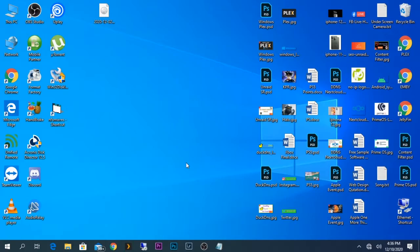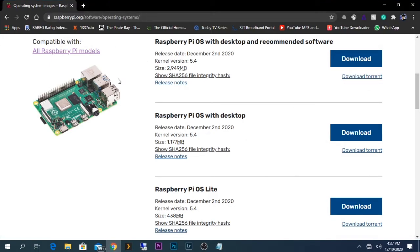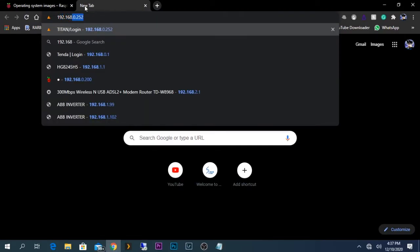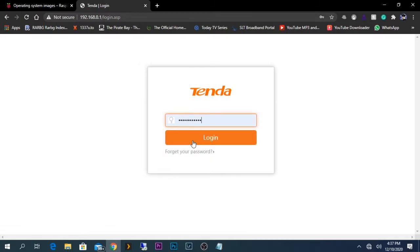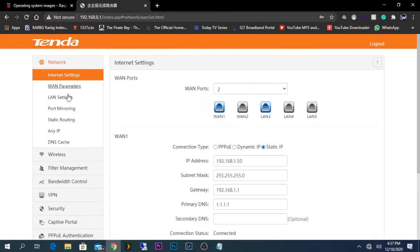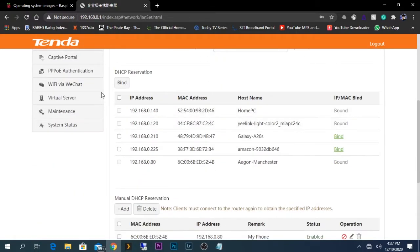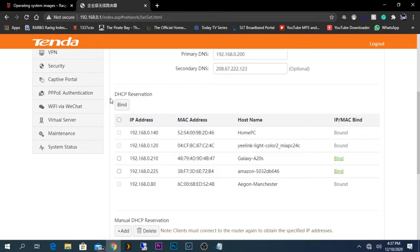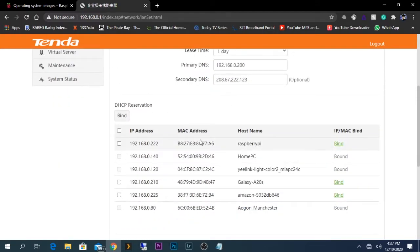Now unplug the SD card from your computer and plug it into your Raspberry Pi. Turn on the Raspberry Pi and give it a few seconds or a few minutes to boot up. Afterwards, go onto your router and see what IP address has been assigned to your Raspberry Pi. As a few minutes have passed, I'm going to log into my router's interface. The Raspberry Pi has now loaded up and we can see the hostname and IP address assigned to it.